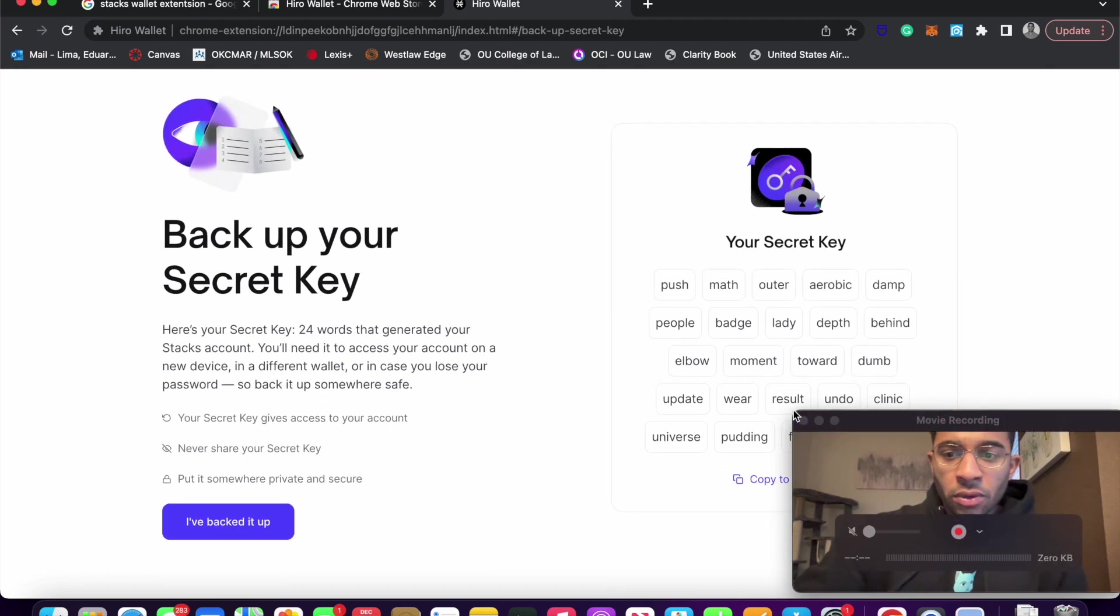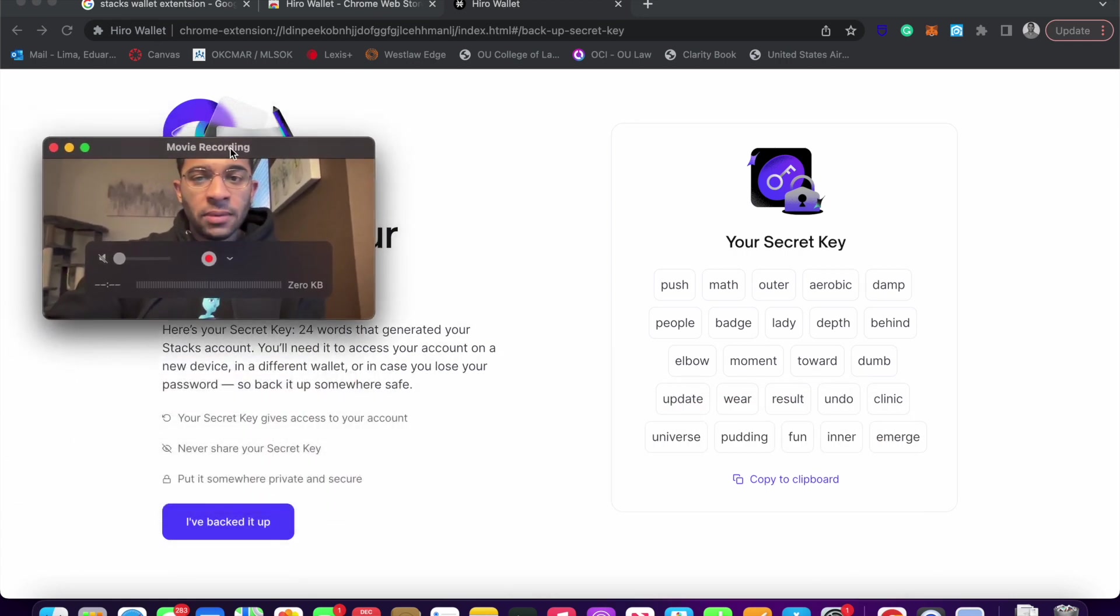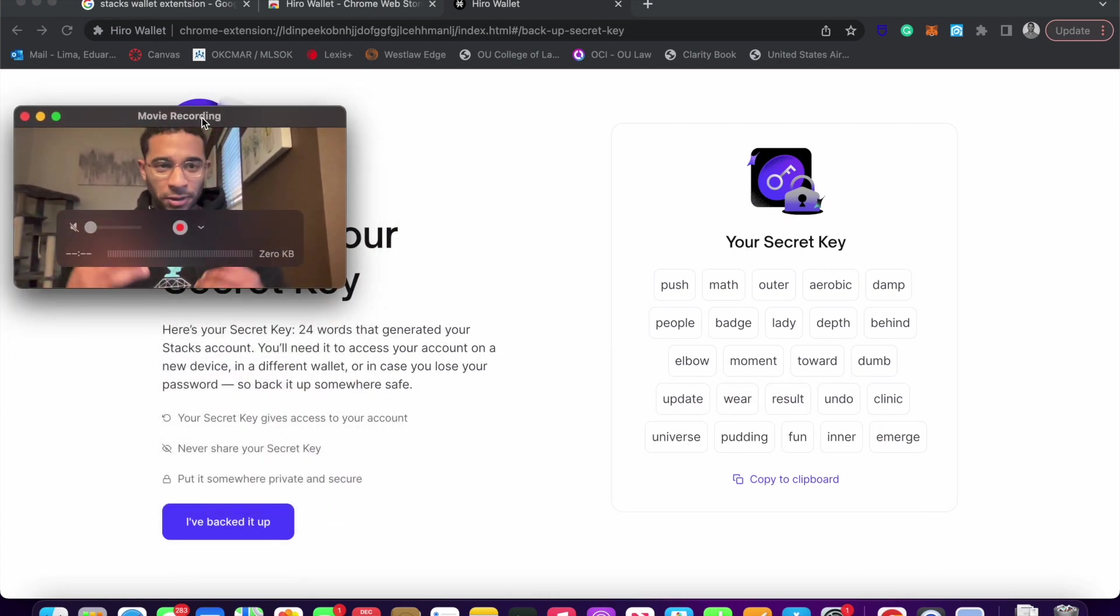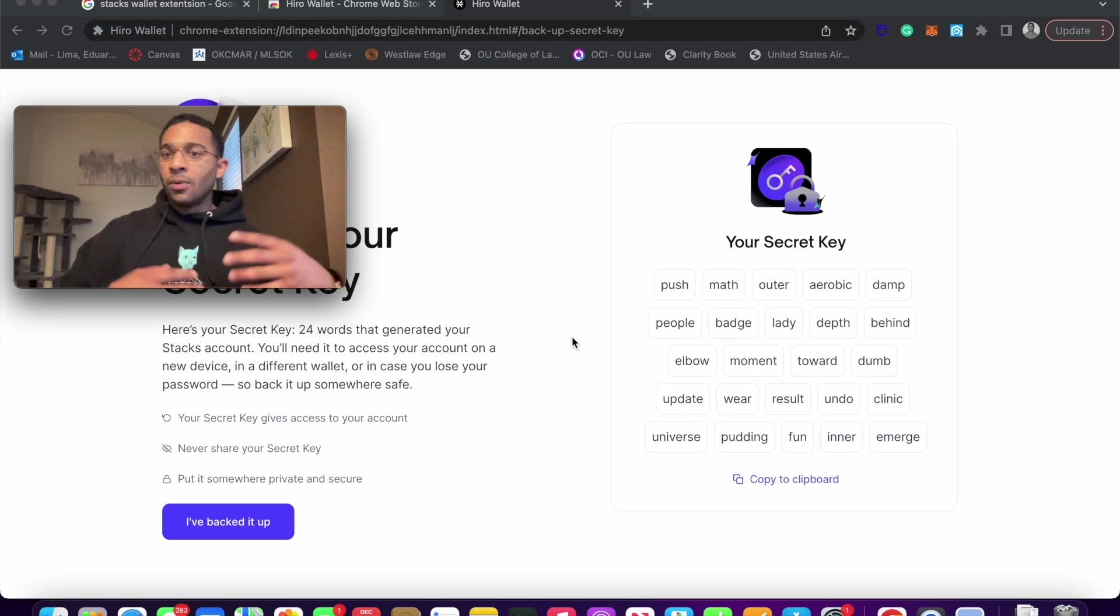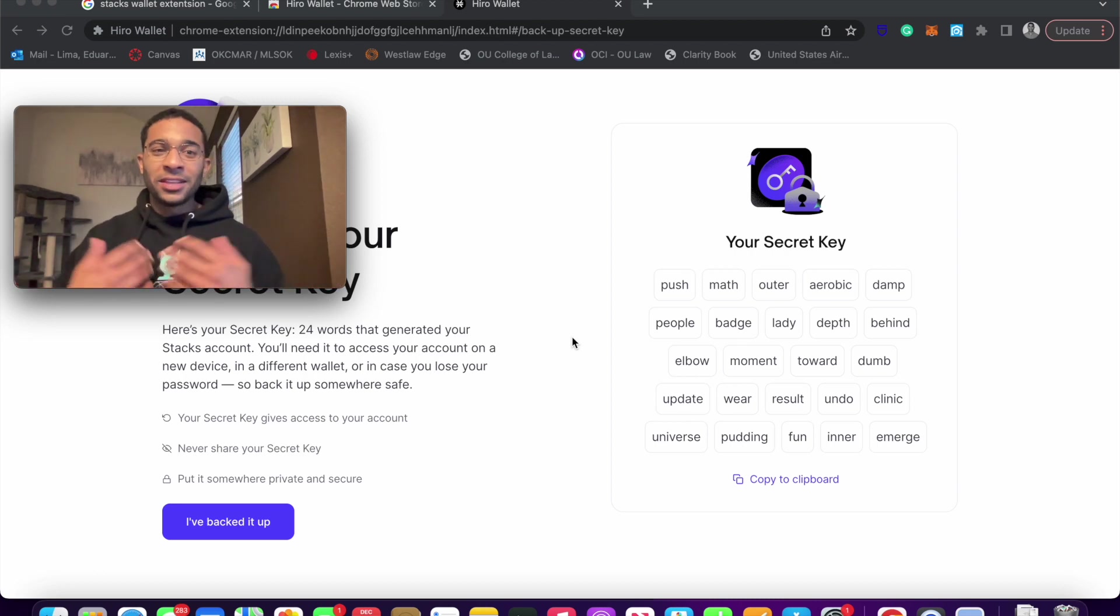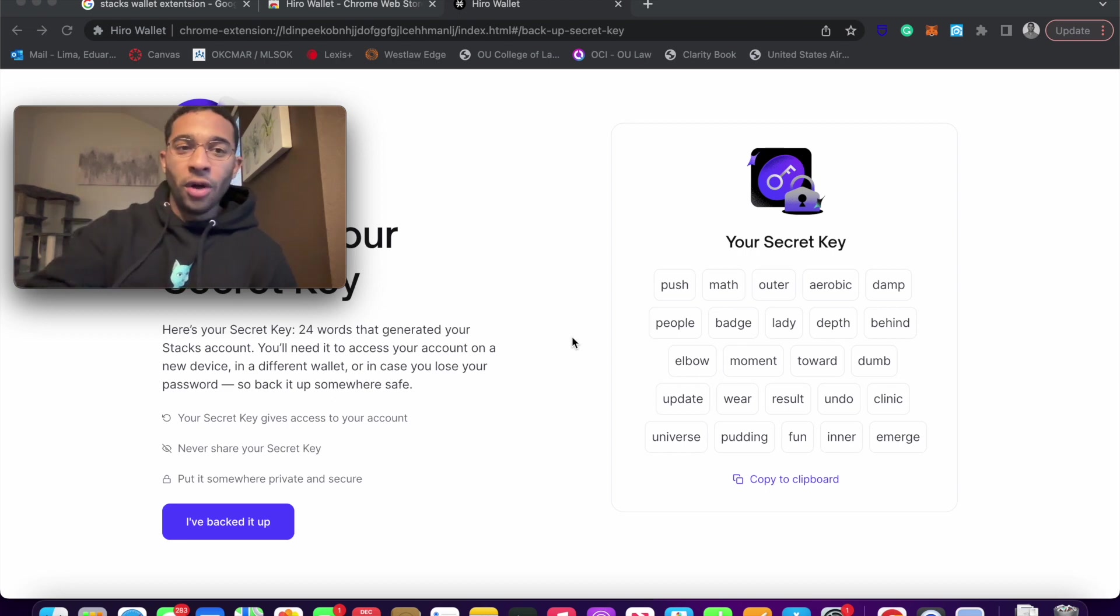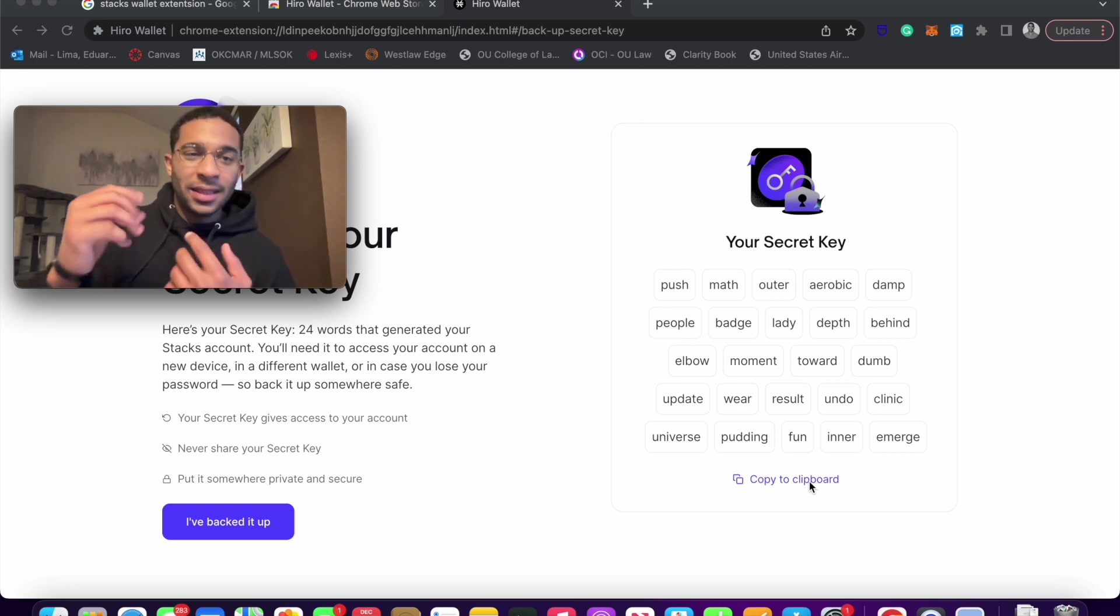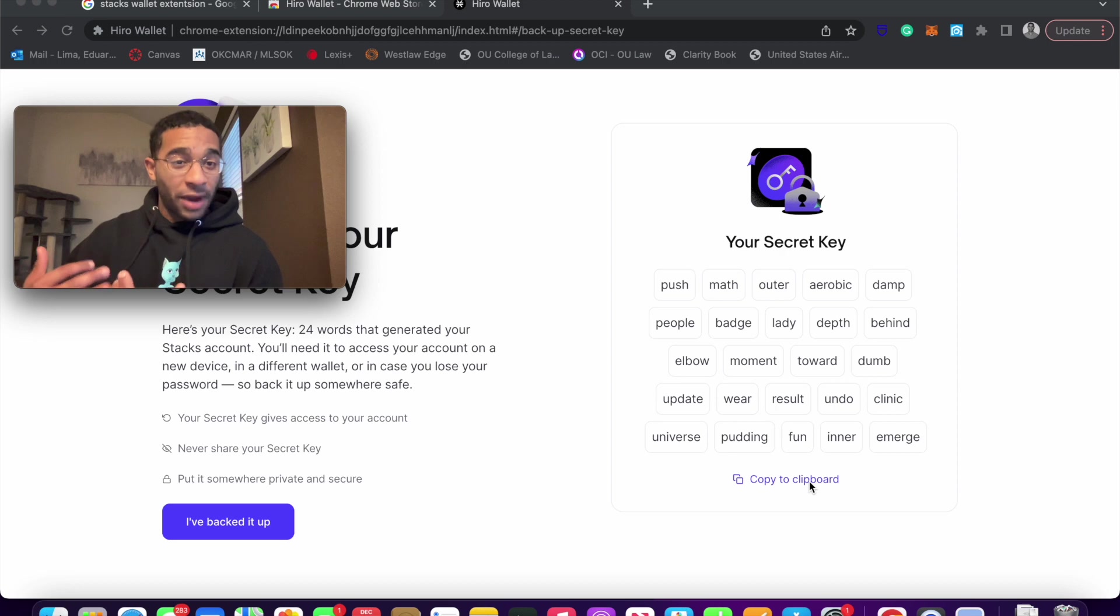So these words that just popped up, this is your secret key. So typically whenever you're setting this up, you're going to want to do this in a very private location. You're going to want to do this somewhere where people are not going to be able to see these words. And this is the reason why it's a hot wallet, right? Because when you set it up, this is being done on the internet. And these words, you know, push, math, outer, aerobic, damp, these words you write down, and this is your private key.